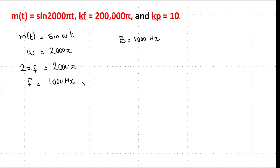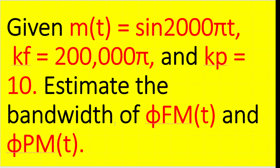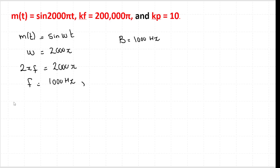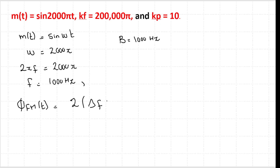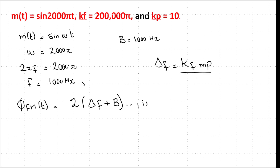Now we need to find the bandwidth of the modulated signal. We need to find the FM bandwidth Δf_FM(t) and the PM bandwidth Δf_PM(t). For the FM bandwidth, we use Carson's rule: BW_FM = 2(Δf + B), which is equation 1.